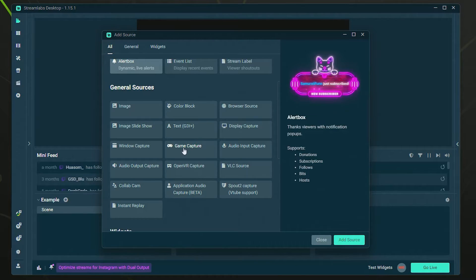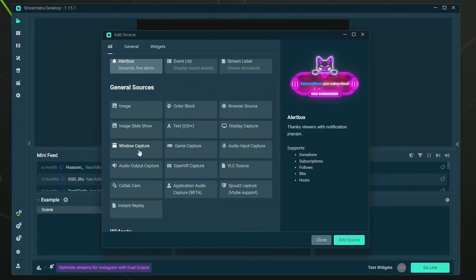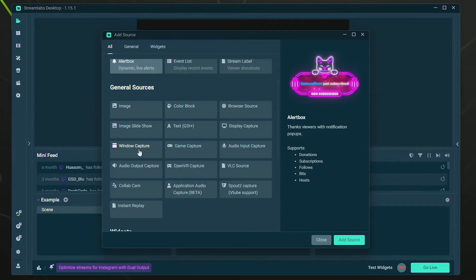First of which is going to be Window Capture. Window Capture works great at capturing a specific window of a game, very similar to using Game Capture to capture a specific window for a game.